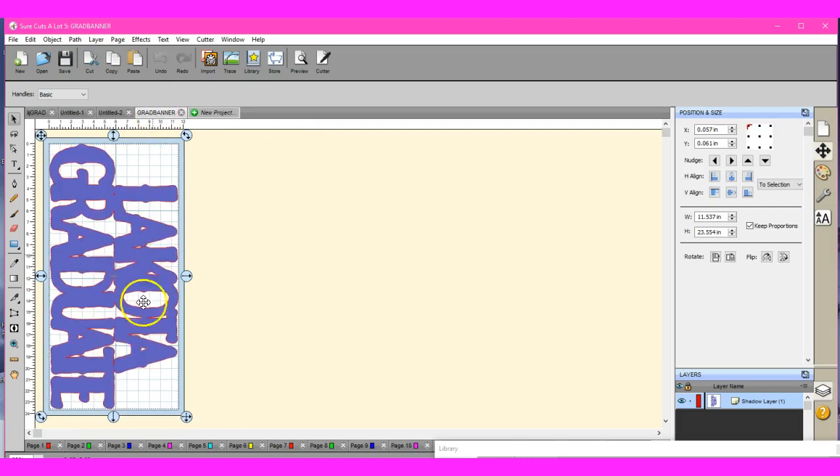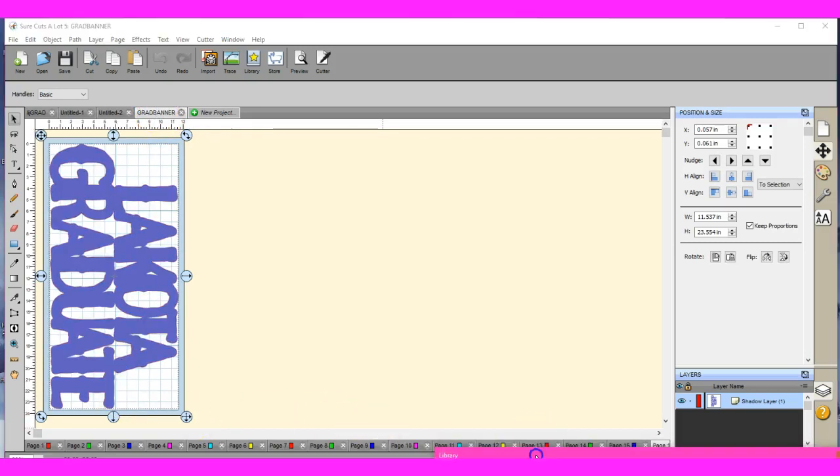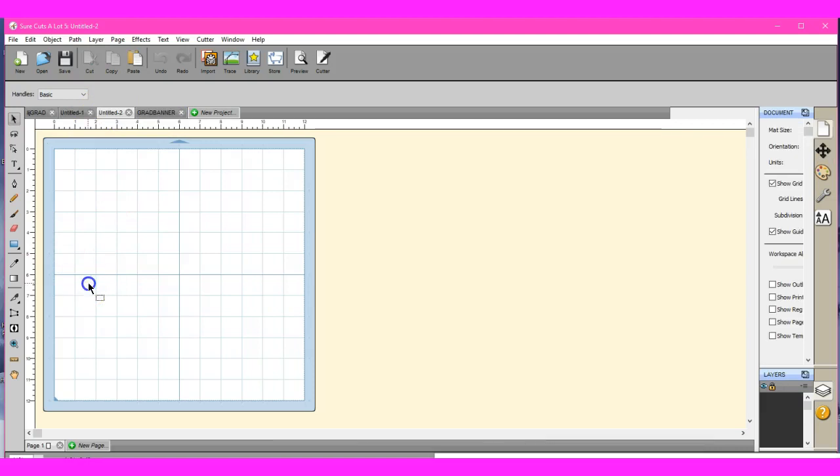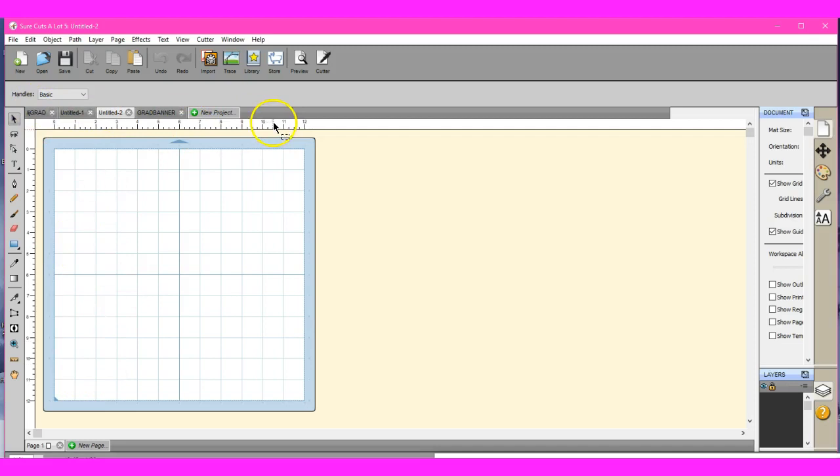All right, so let's do graduation banner. Okay, so that pulled up my grad banner and then all the pages for that. Yeah, there was a ton of pages for that one. Yeah, 16 pages for that sucker.